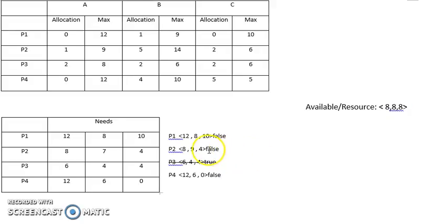When this happens, the remaining processes P1, P2, and P4 cannot be completed. This is an unsafe state, and it is a deadlock.